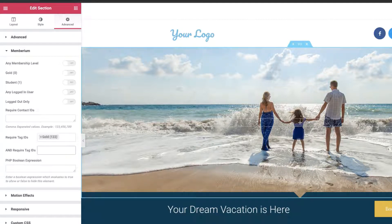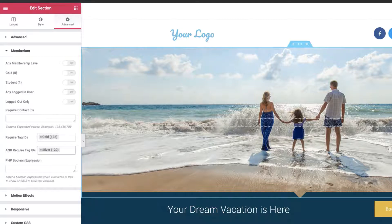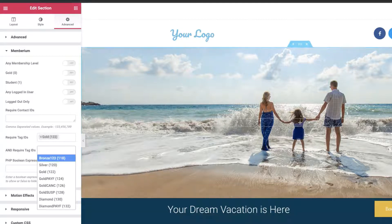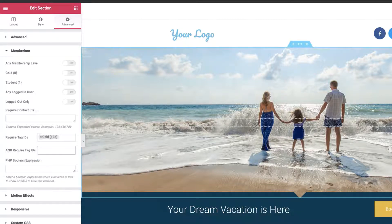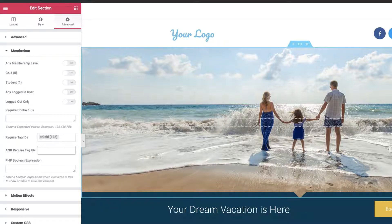I also have the option in required tag IDs to require an additional tag on top of the tag already set. So if I do Silver, they need to have both Gold and Silver — not one or the other, they need both. Lastly, we have the PHP Boolean expression. This is really reserved for developers or people with PHP experience; however, it will allow more complex or even custom things to hide or show elements based on PHP functions.